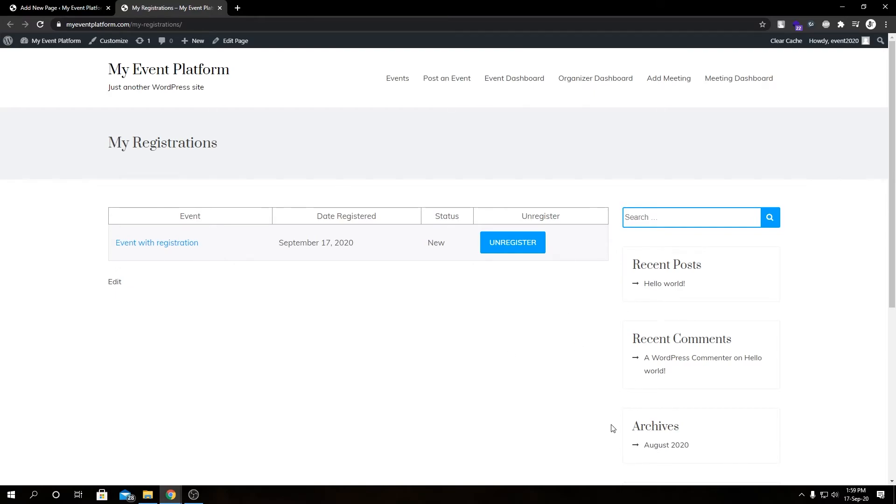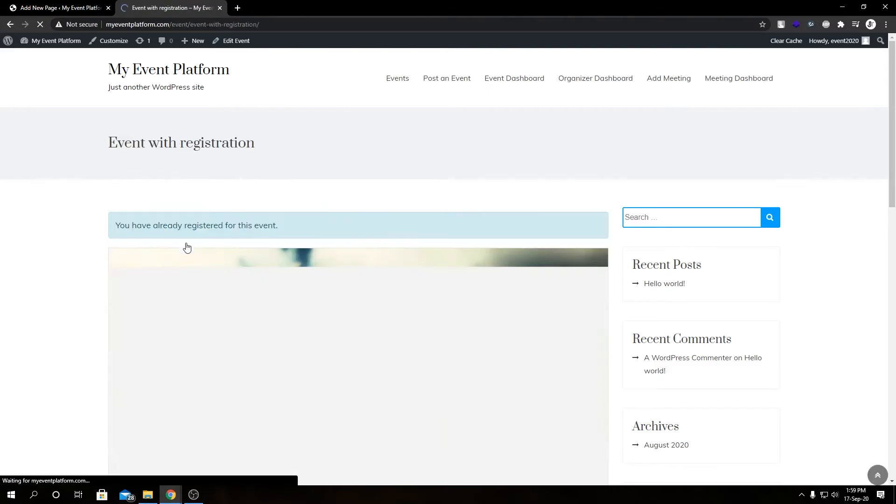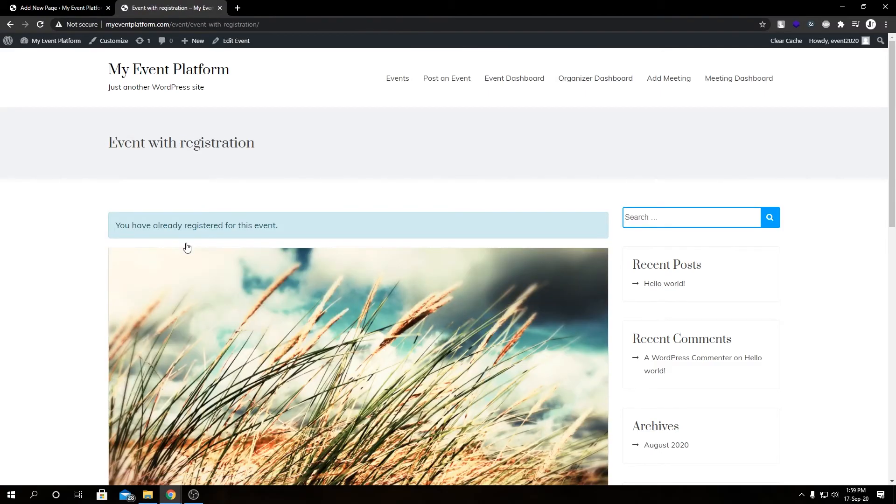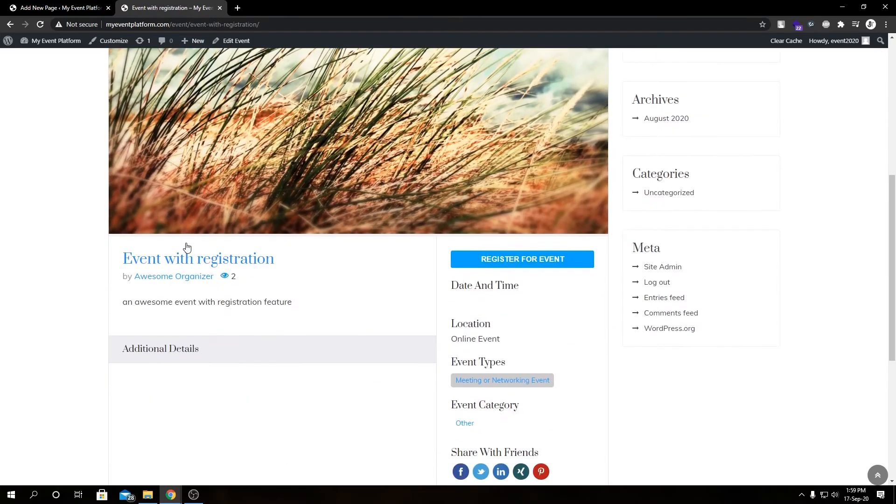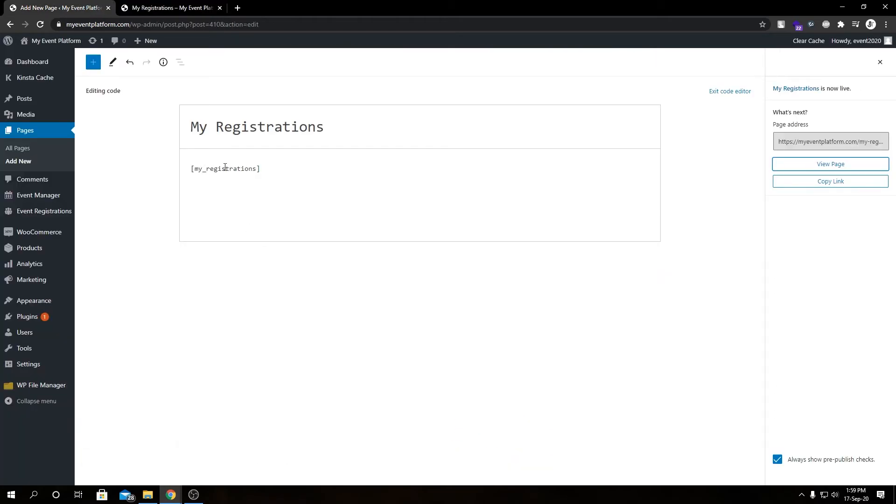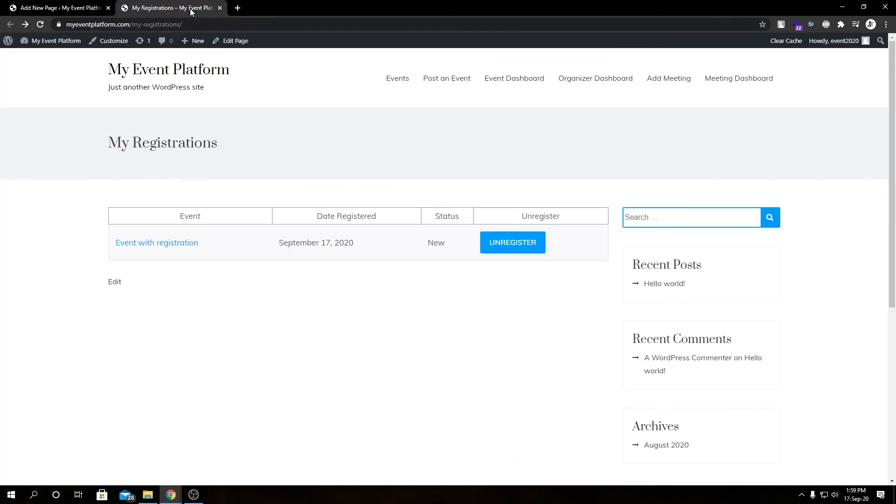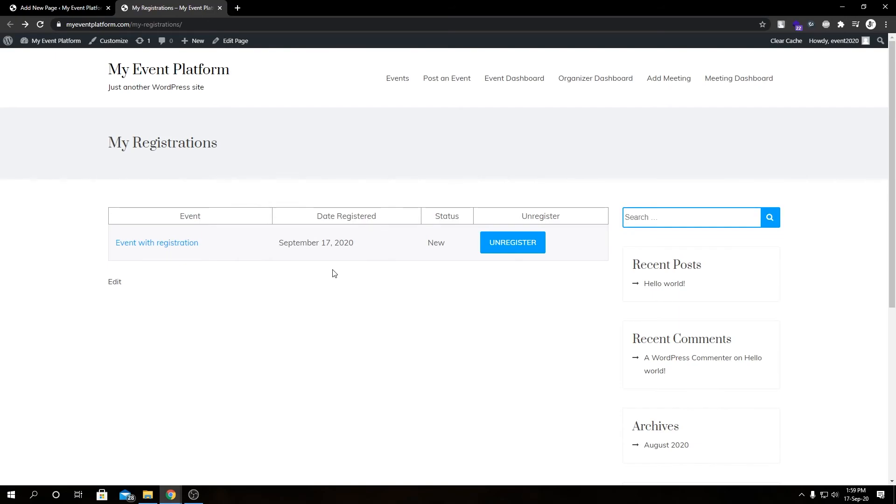This little shortcode, this one-liner, makes that much difference on the front-end side. Your users can have the ability to check the registration for all the events in a single place. I personally think this My Registration page brings a lot of improvements to the user experience if you are running an event listing website and you accept registrations for those events.